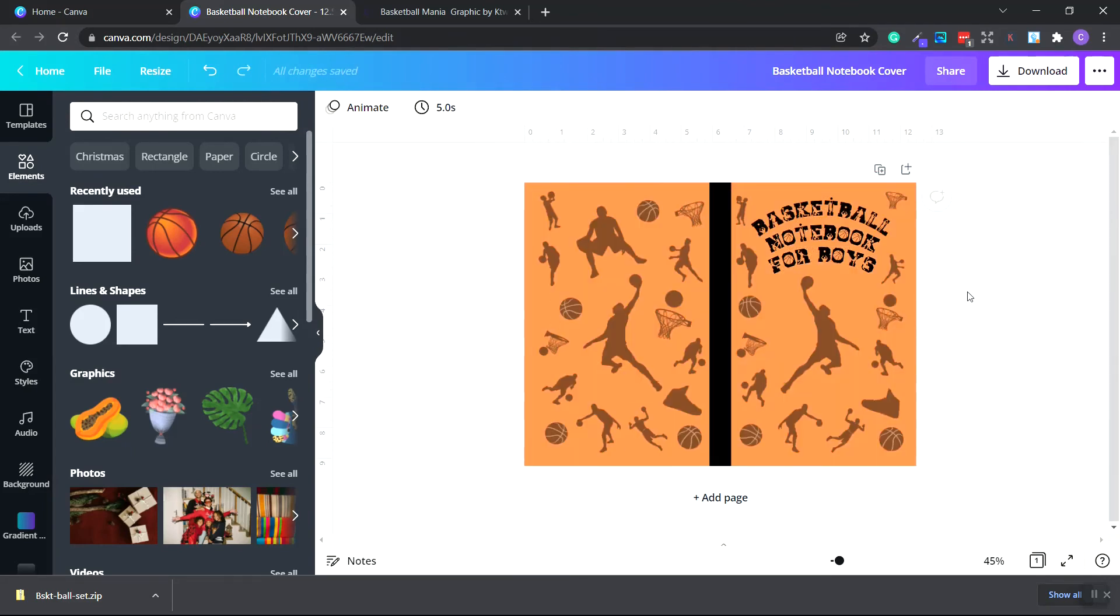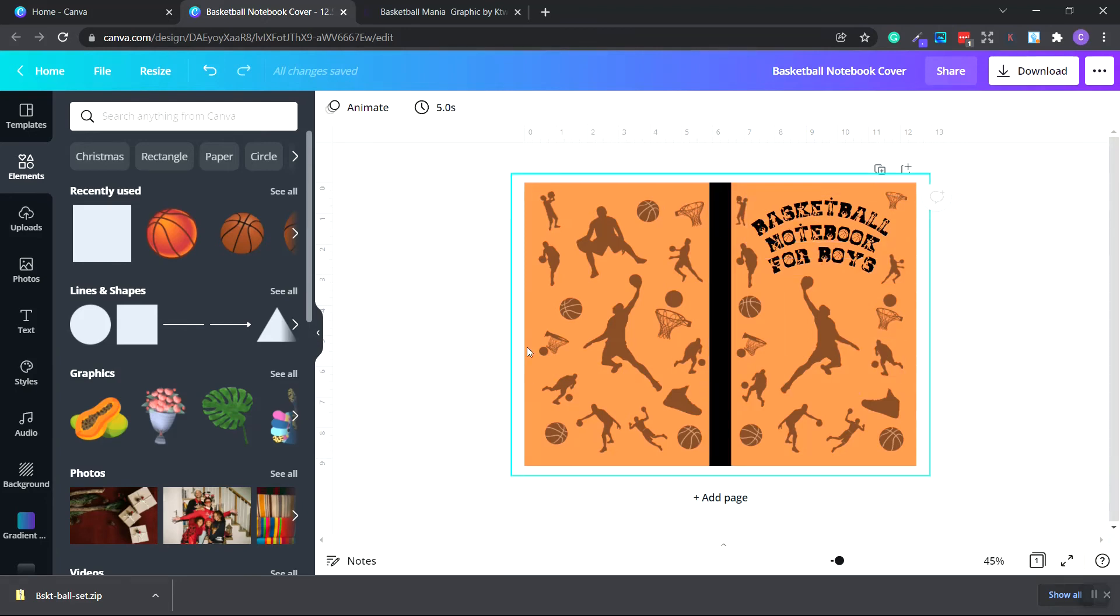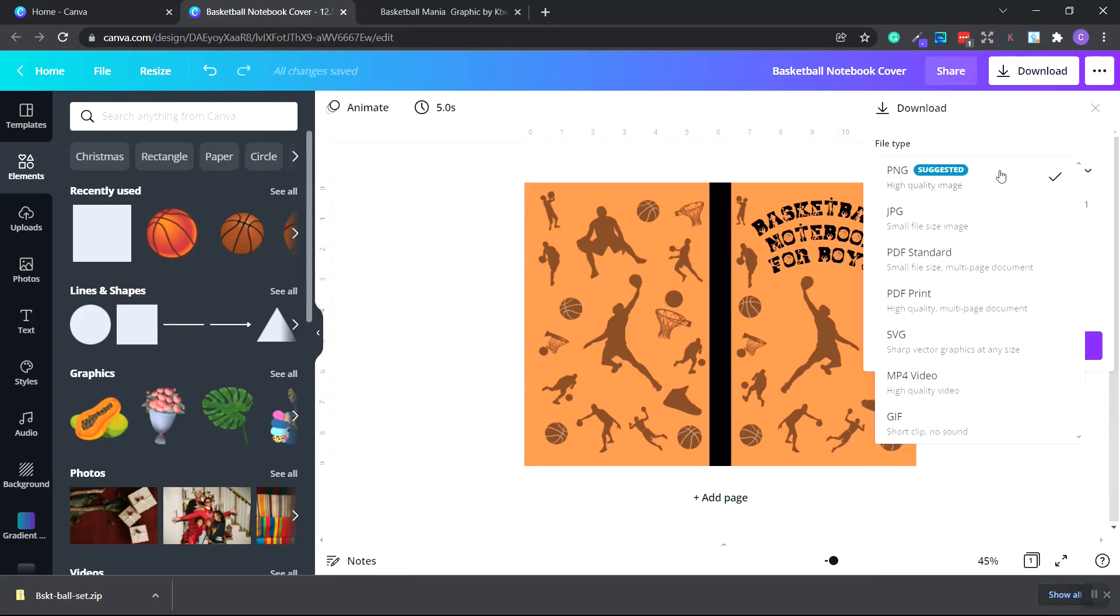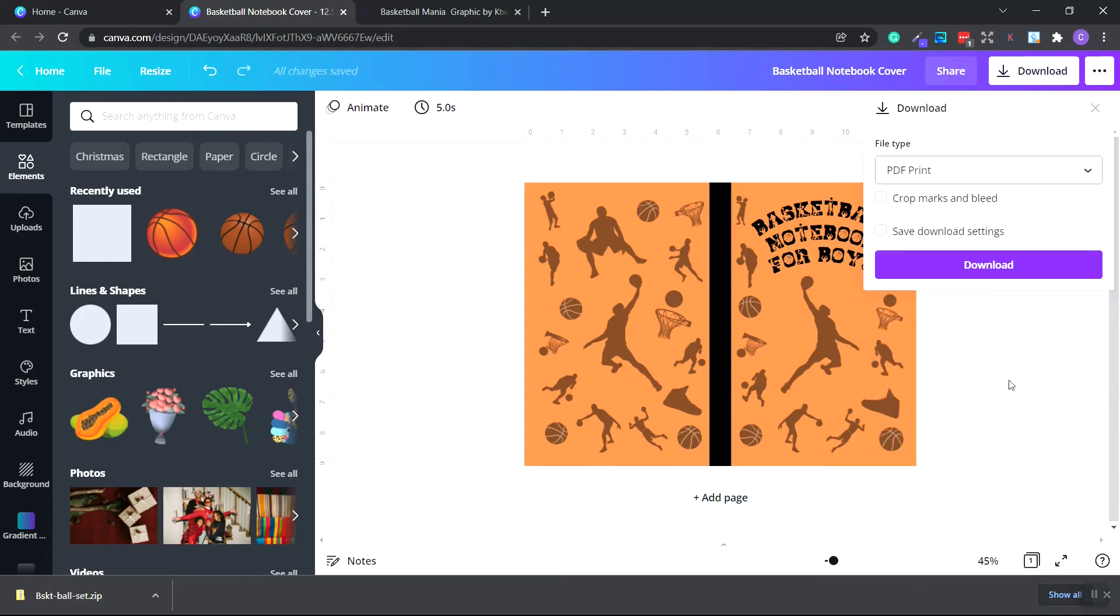Now I'm going to re-add in the images across the whole entire book cover. Here we go. This is our completed image with our colored spine, our custom text, and our basketball images placed as a pattern around the book cover. Now what we're going to do is go to the top and click download. We want to download this as a PDF print file. So click PDF print and then choose download.